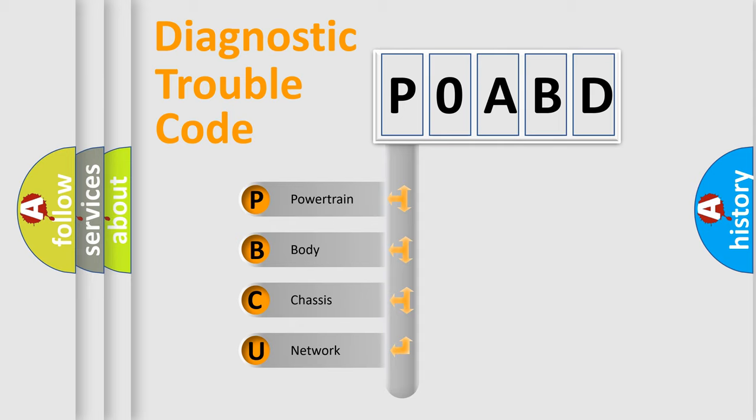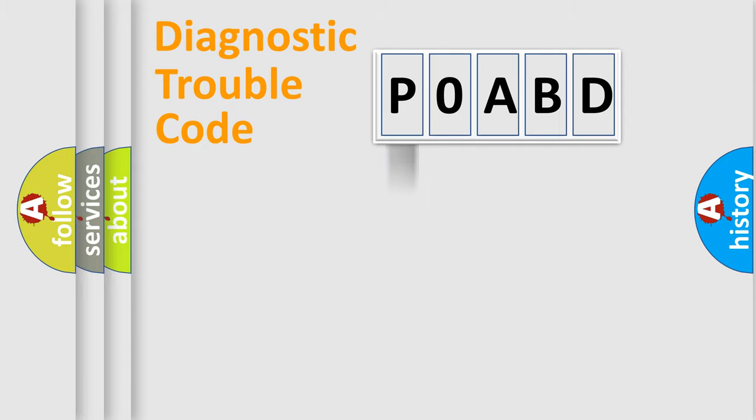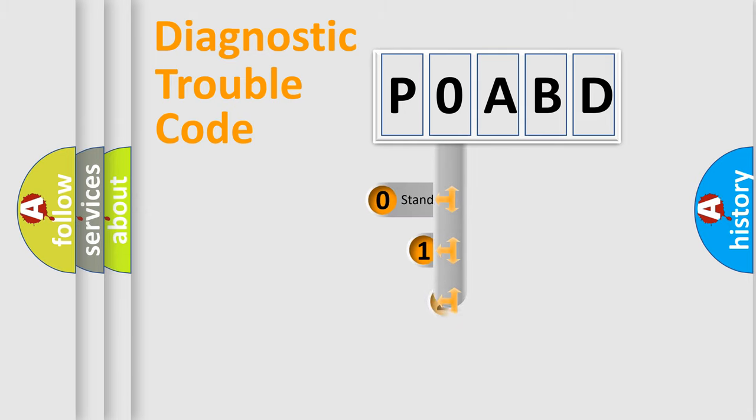We divide the electric system of the automobile into four basic units: Powertrain, Body, Chassis, and Network. This distribution is defined in the first character code.